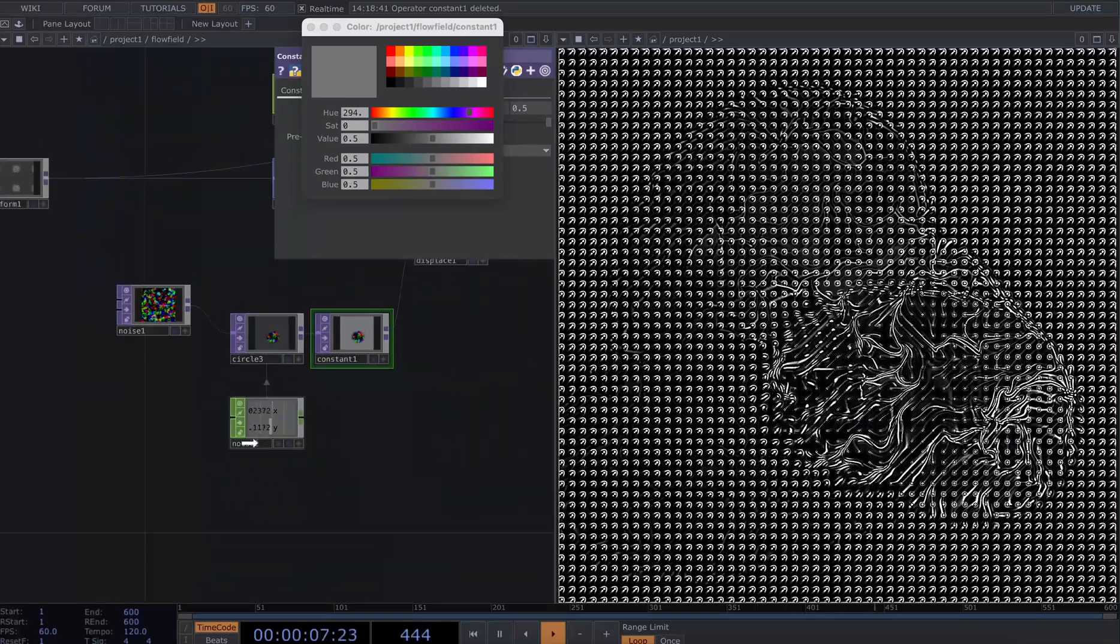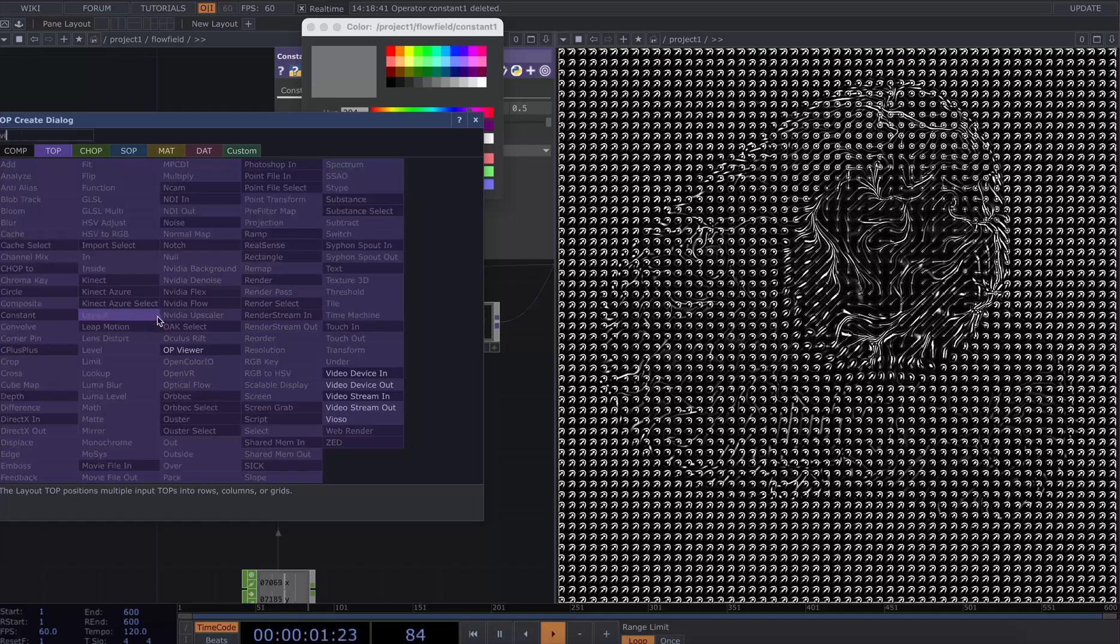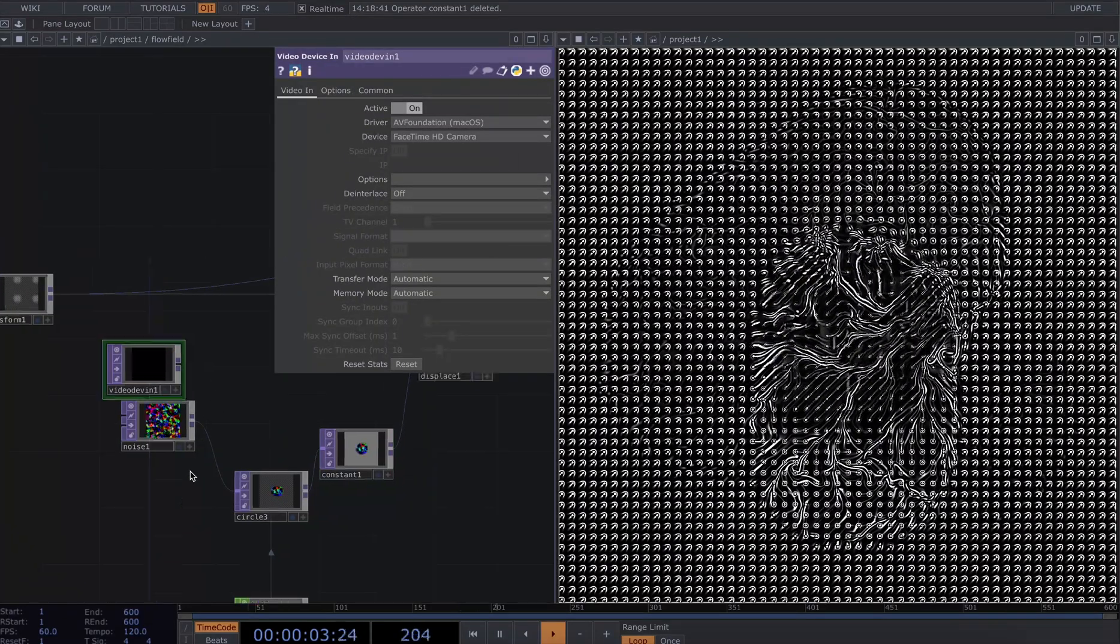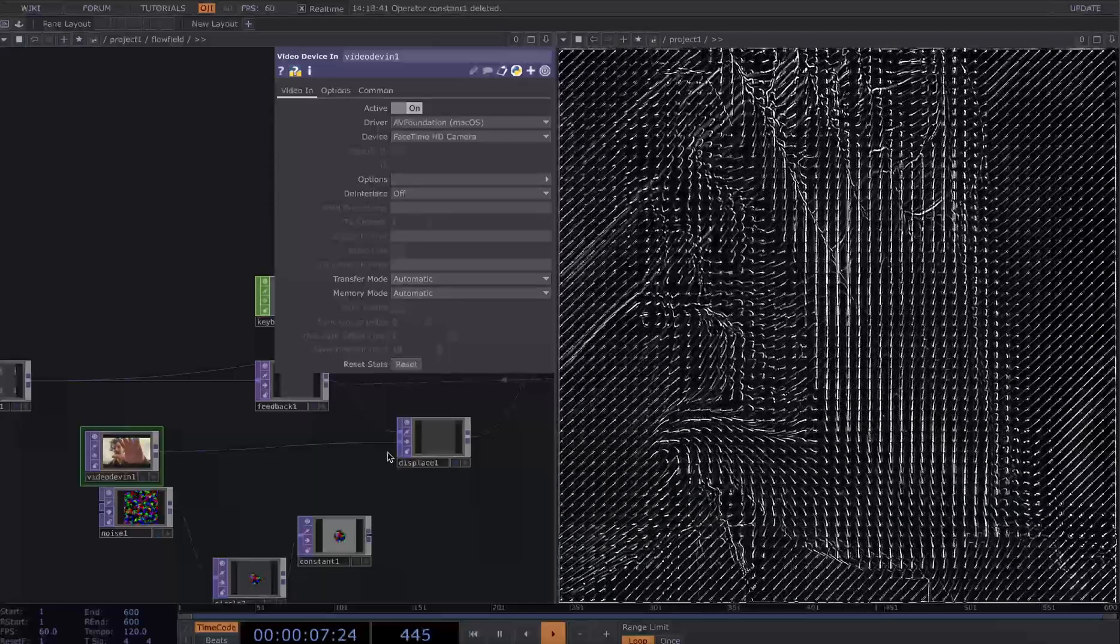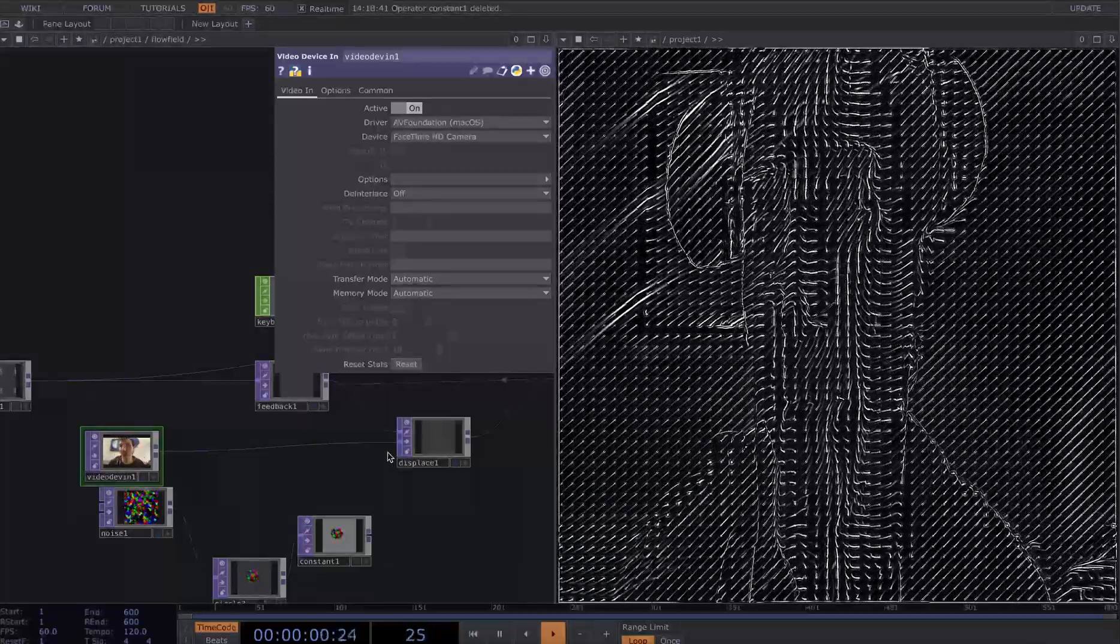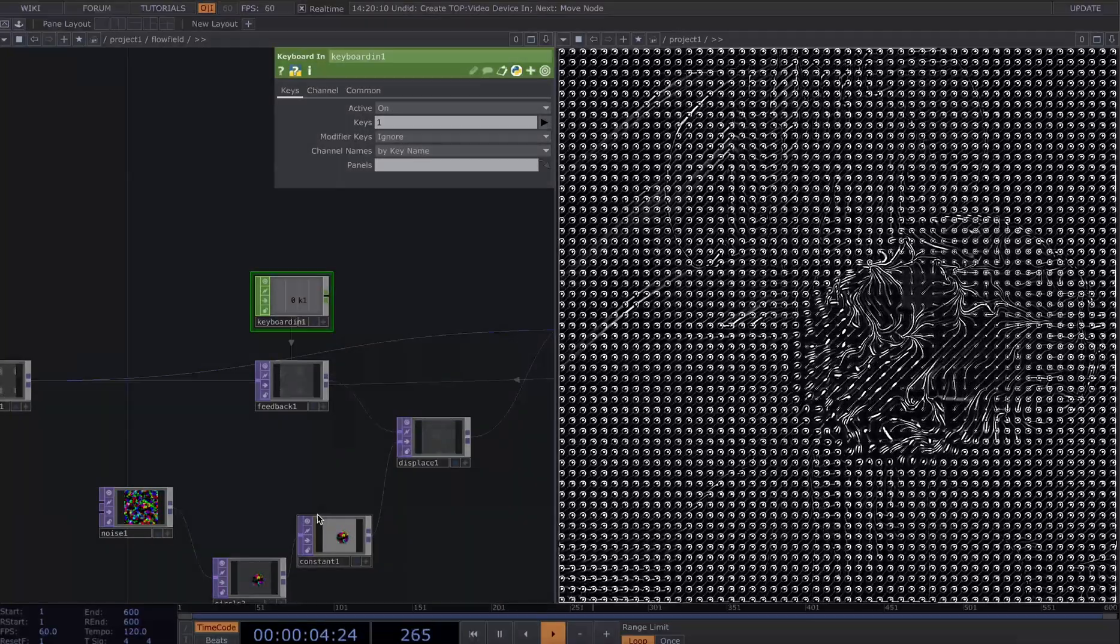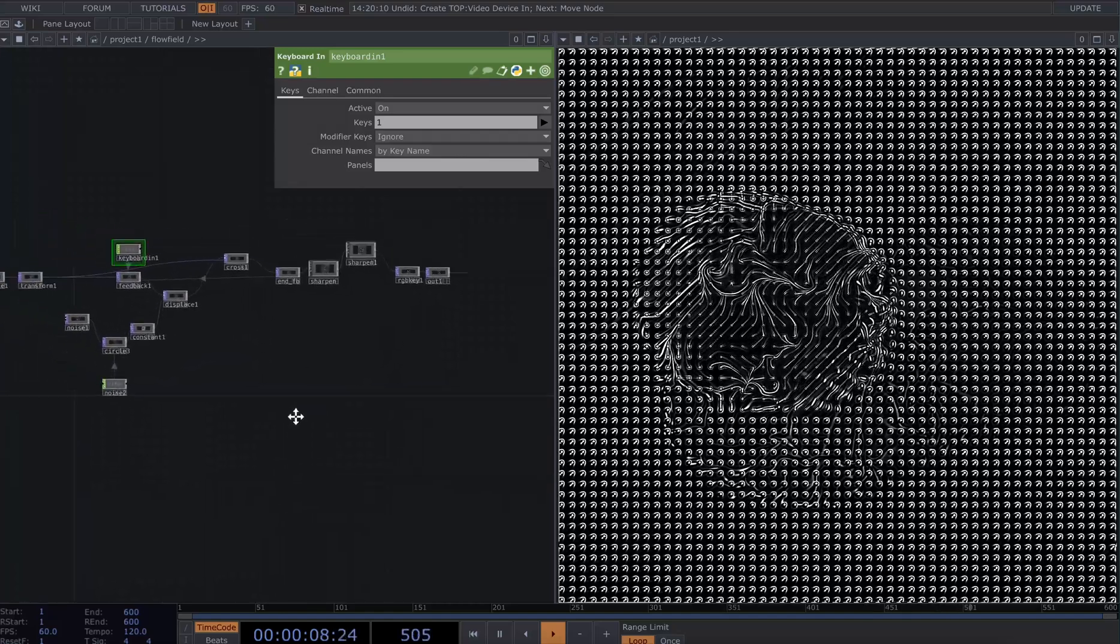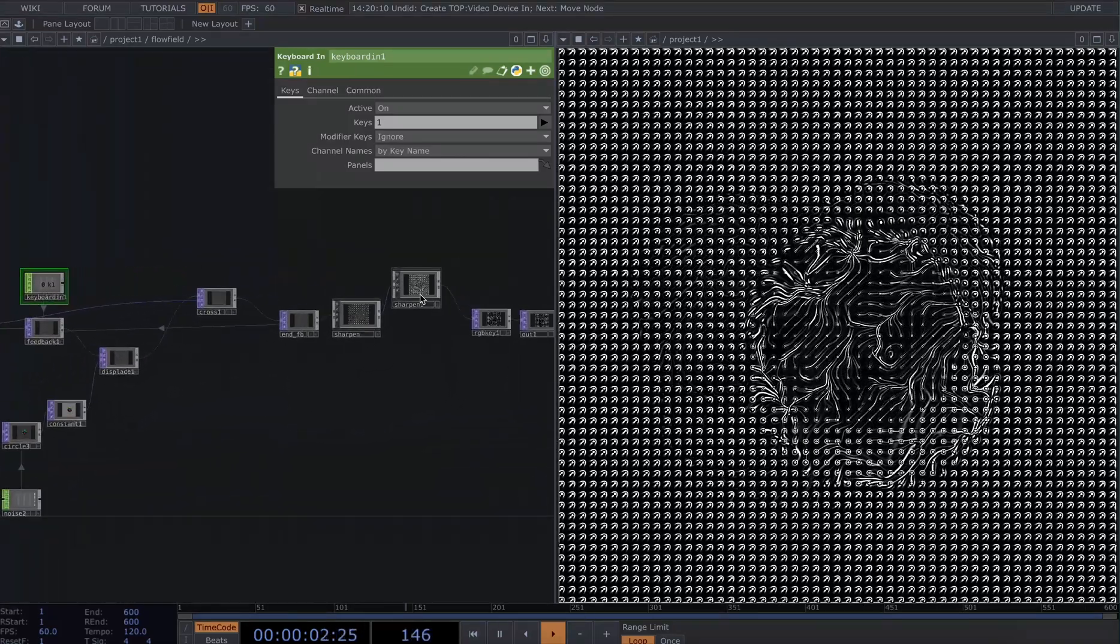You could also go ahead and do something where you're manipulating it with a video feed. So if I put in a video device in, I could displace with whatever's coming in from the camera. So you can play around with lots of different types of displacement. So this is a fun little network that there's lots and lots of potential with.